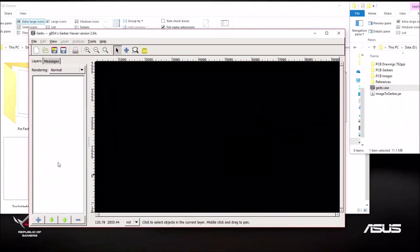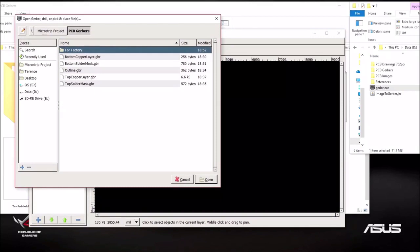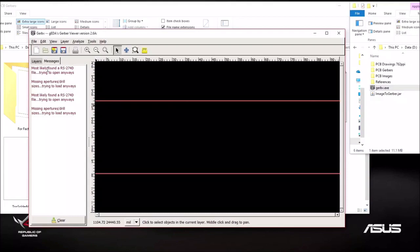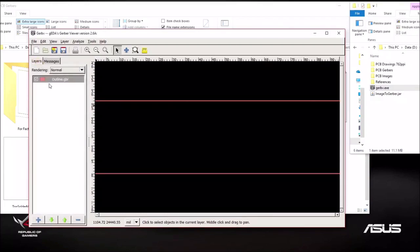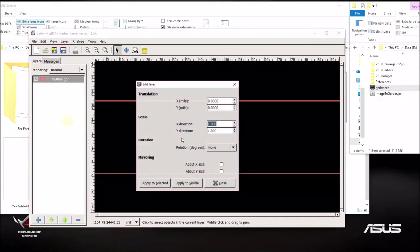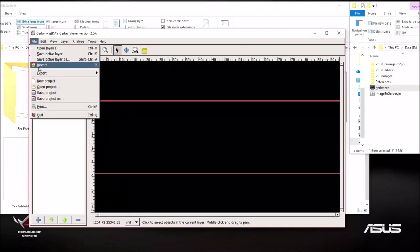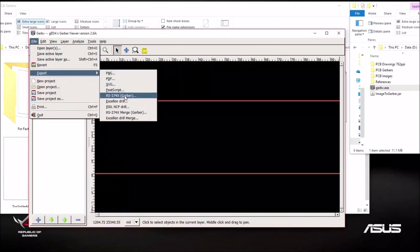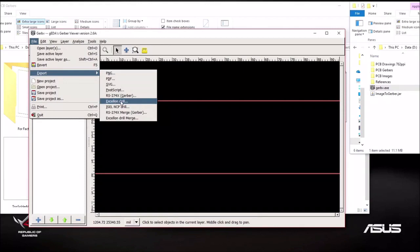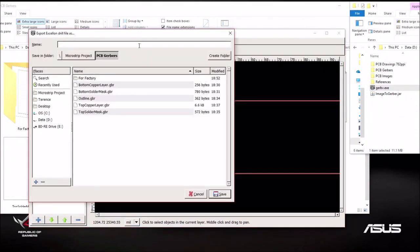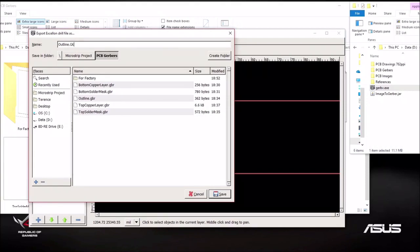Basically I'm going to do the same for the rest except for the outline layer which is different. For the outline layer, you have to do it differently. First I open the outline GPR file. Again you get a bunch of errors. And again I'm going to scale it to 0.1 for both axis. Apply to selected again. Now the most important thing here is when we export the outline, do not select the Gerber format. Select the Excellon drill. This is important because if you select the wrong format, the factory will not be able to accept your file. So I'm going to call this outline. Again the naming convention is important and the factory recognizes the outline as GKO.